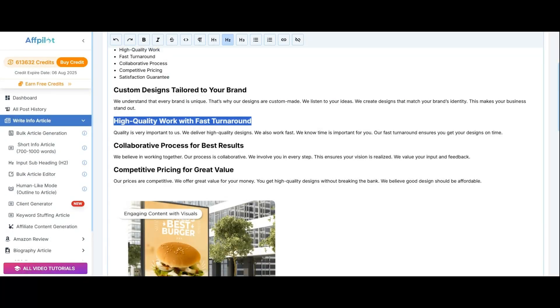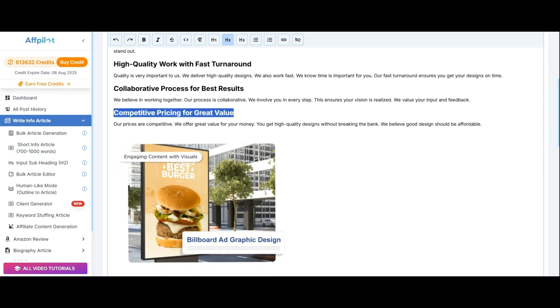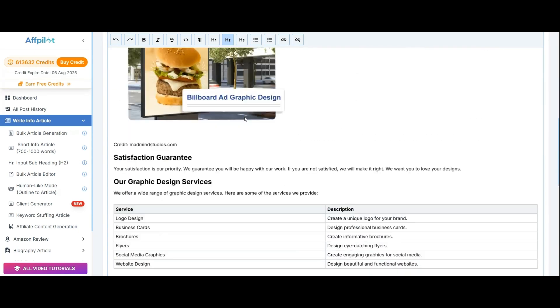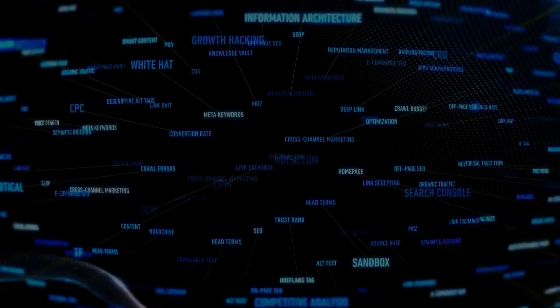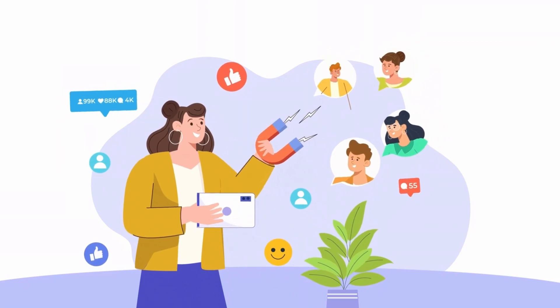Now start publishing those articles to your WordPress, Blogger, or Medium accounts, and watch the impact. Imagine publishing thousands of articles targeting those terms. Finding clients will become much easier.